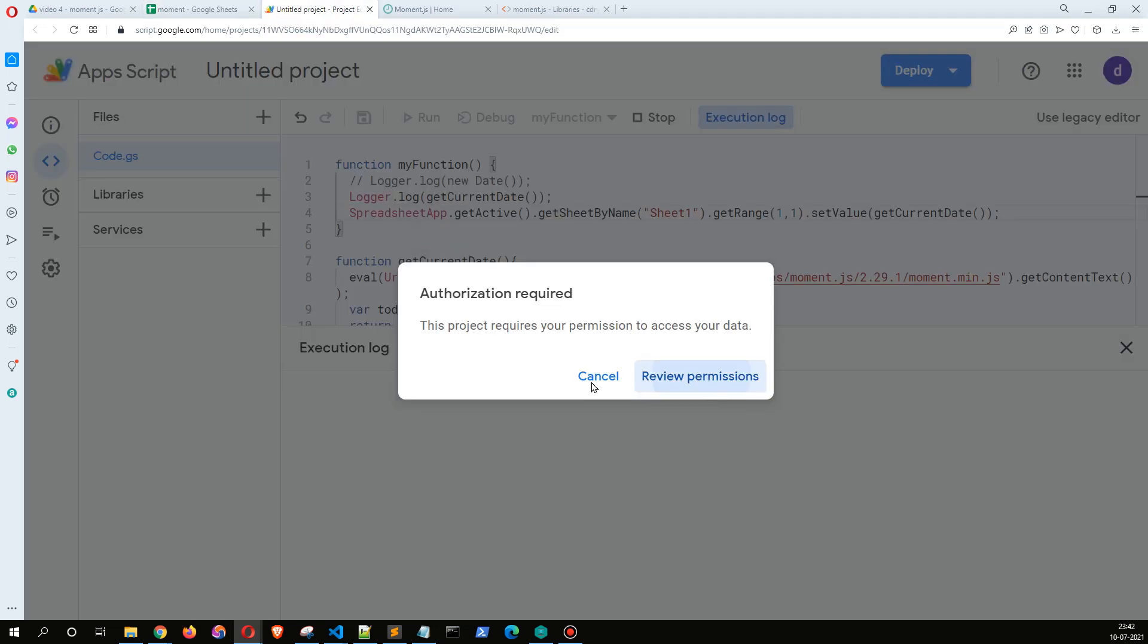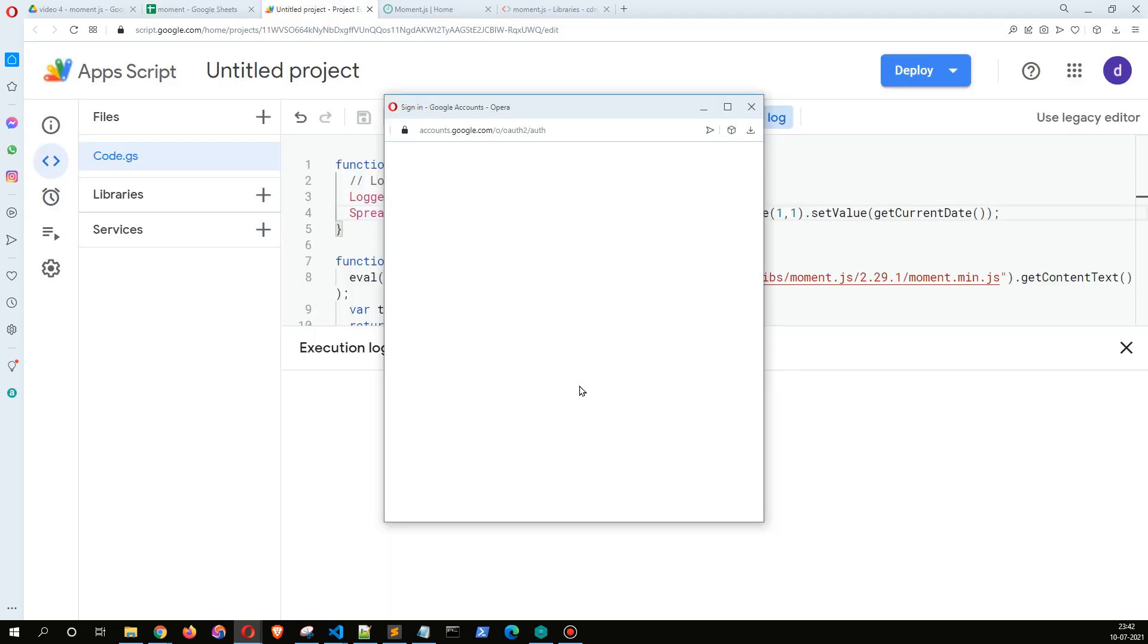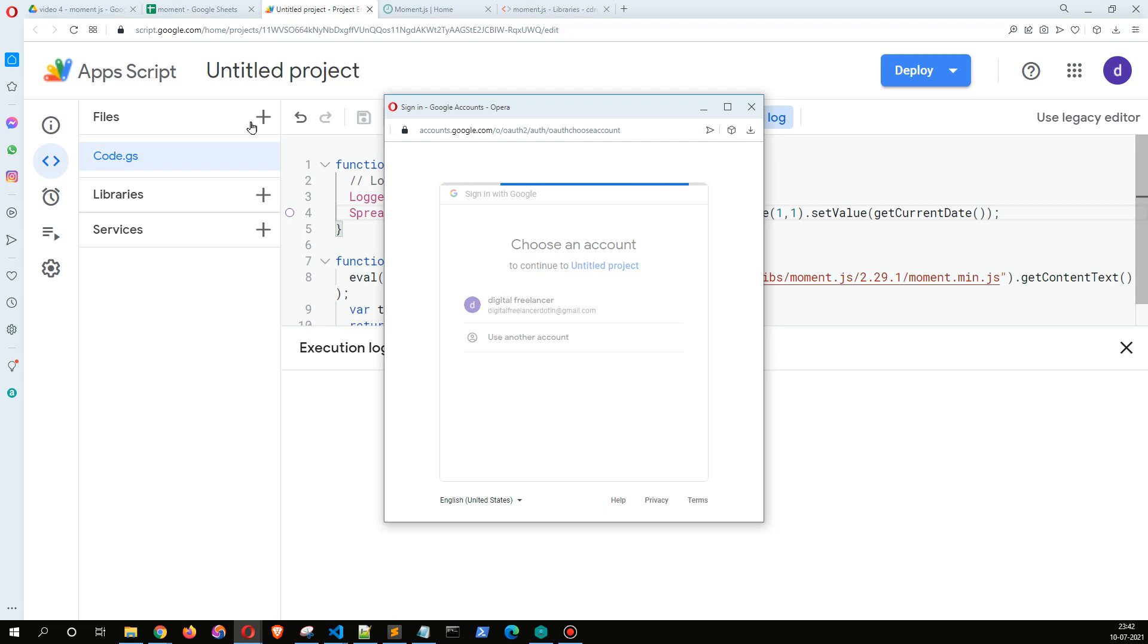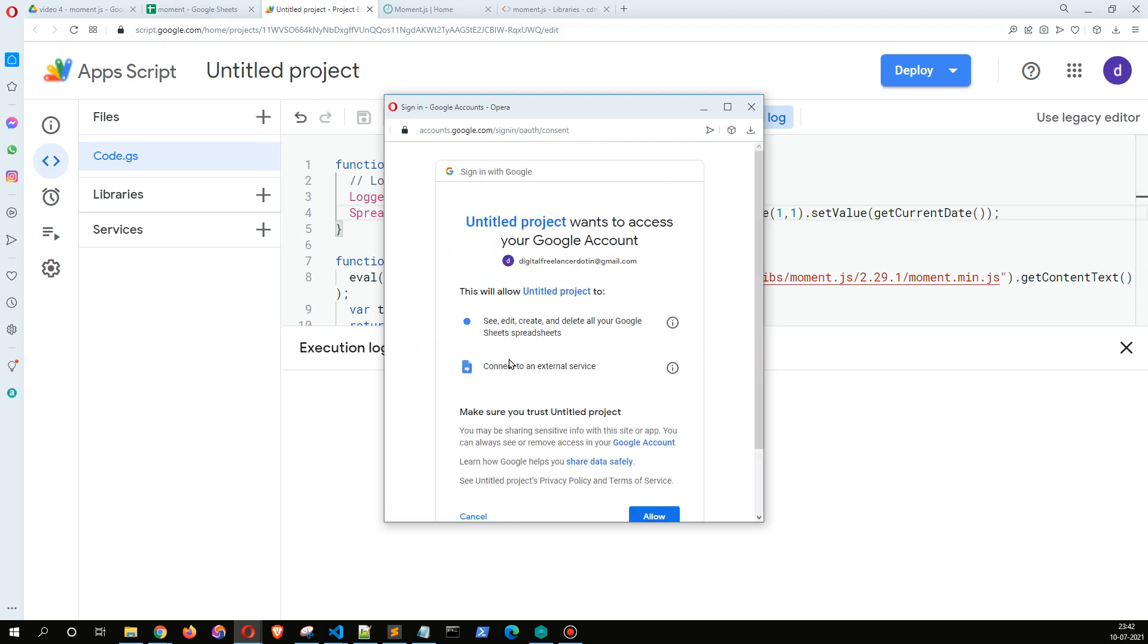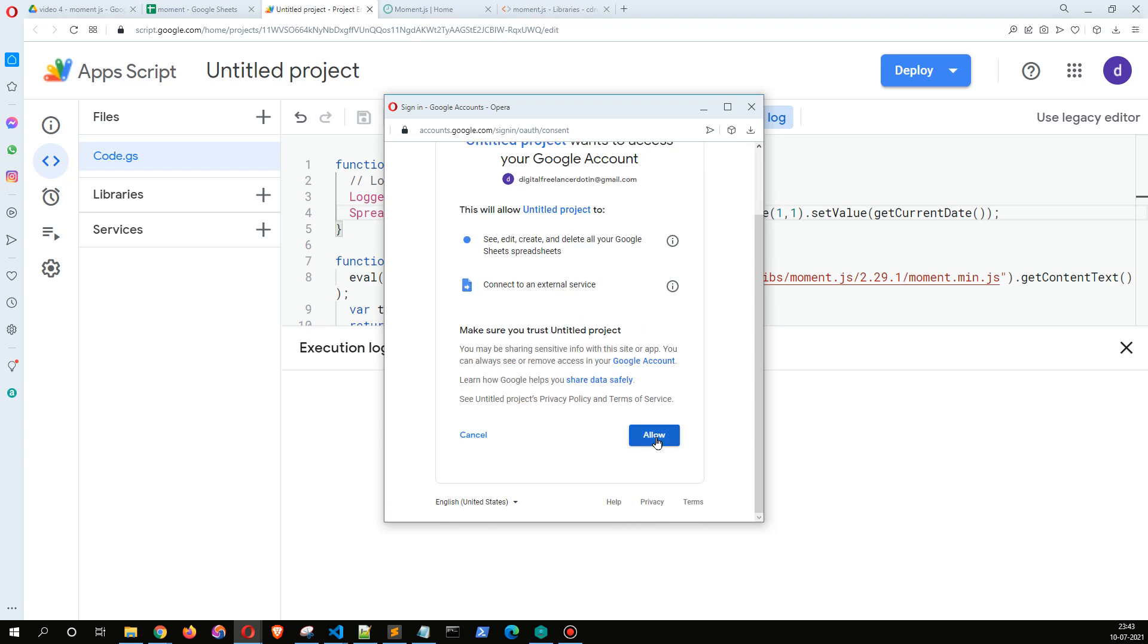It's going to ask more permissions because now we are trying to access Google Sheet. So it is going to show us the scopes required are edit, create, delete all your Google Sheets and connect to an external service, which is already allowed.